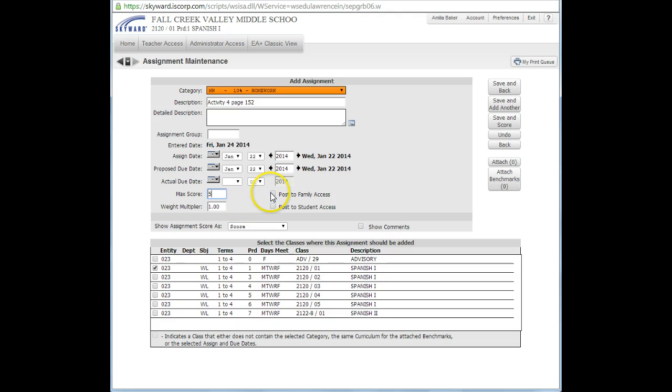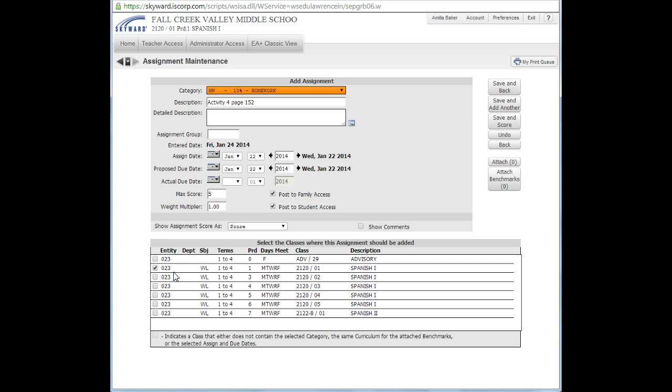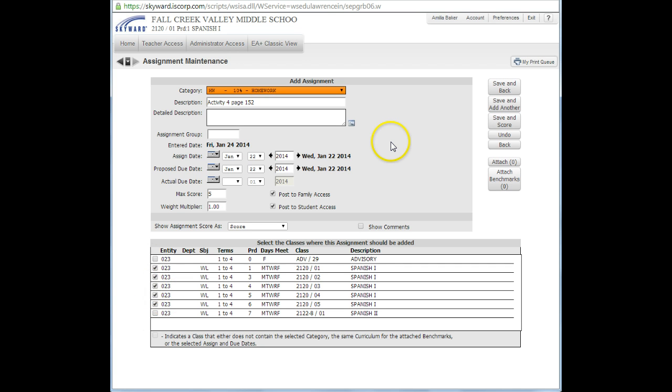The maximum score for this assignment was 5 points. Now we want to make sure to click Post to Family Access and Student Access so they'll be able to see it. I'm going to add this in all my Spanish 1 courses, so Spanish 1 goes through period 6. I will click all of those to make sure this assignment goes in, and I can hit Save and Back.